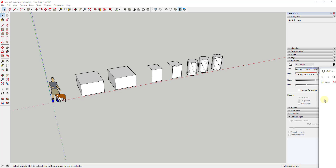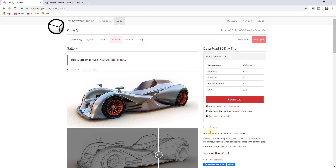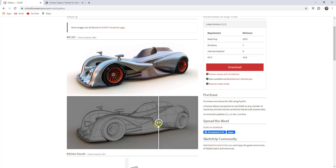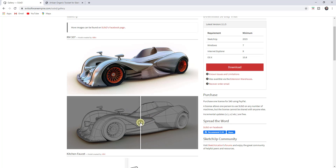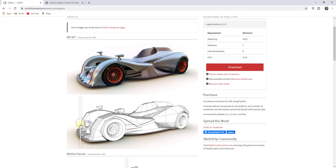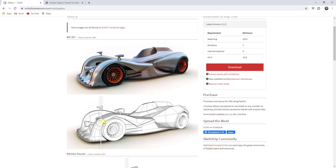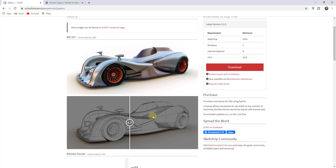There are a couple of different extensions out there that you can use in order to create different kinds of models inside of SketchUp using subdivision modeling. For example, this is the homepage of SubD, an extension from Tomtom. The way these extensions work is they take shapes that are a little bit rougher and then use math to subdivide them in order to create smoother, more organic shapes.